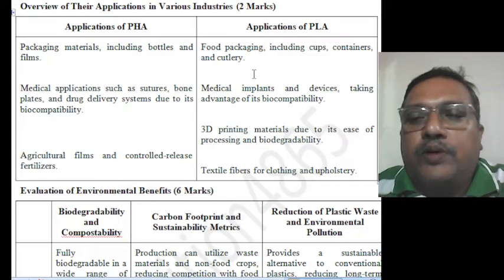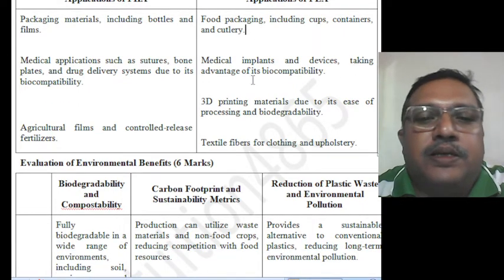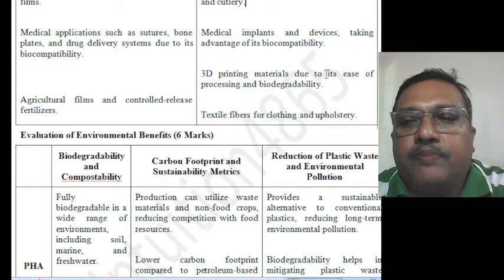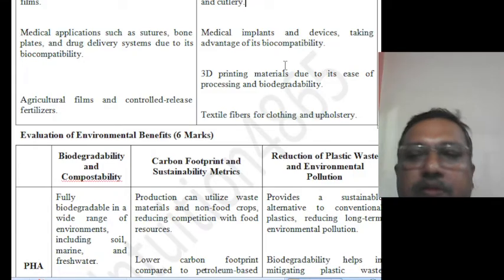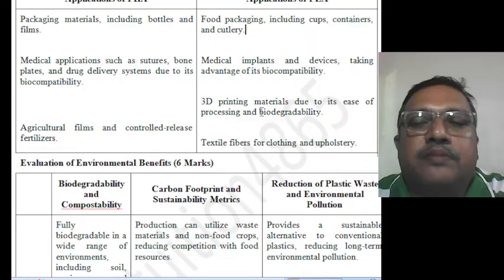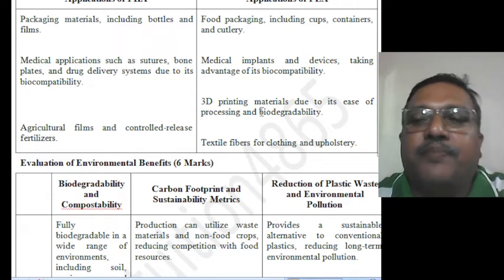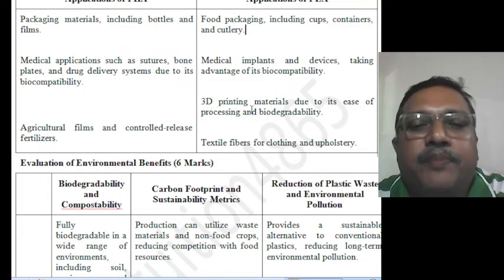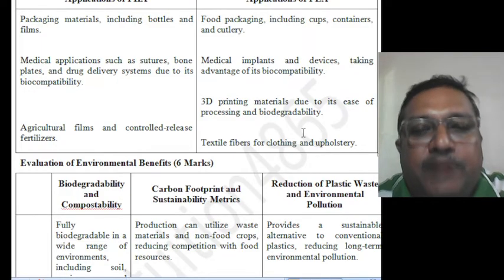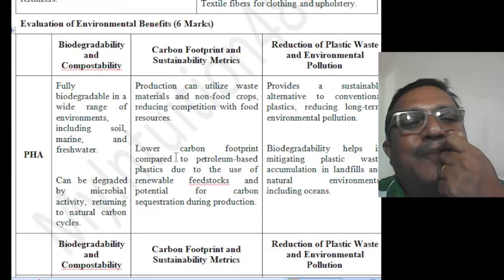Applications of poly lactic acid include food packaging such as cups and containers. It is used in medical implants and devices, taking advantage of its biocompatibility. PLA is also used as a 3D printing material — artificial organs can even be printed using 3D printers with PLA as the bio-ink. It is also used in textile fibers for clothing and upholstery.